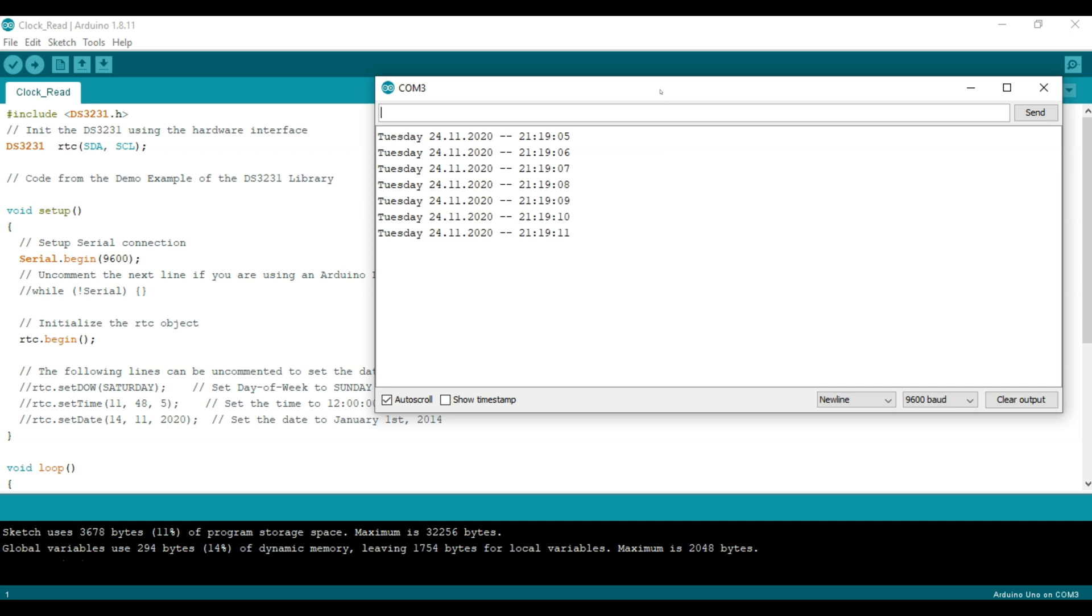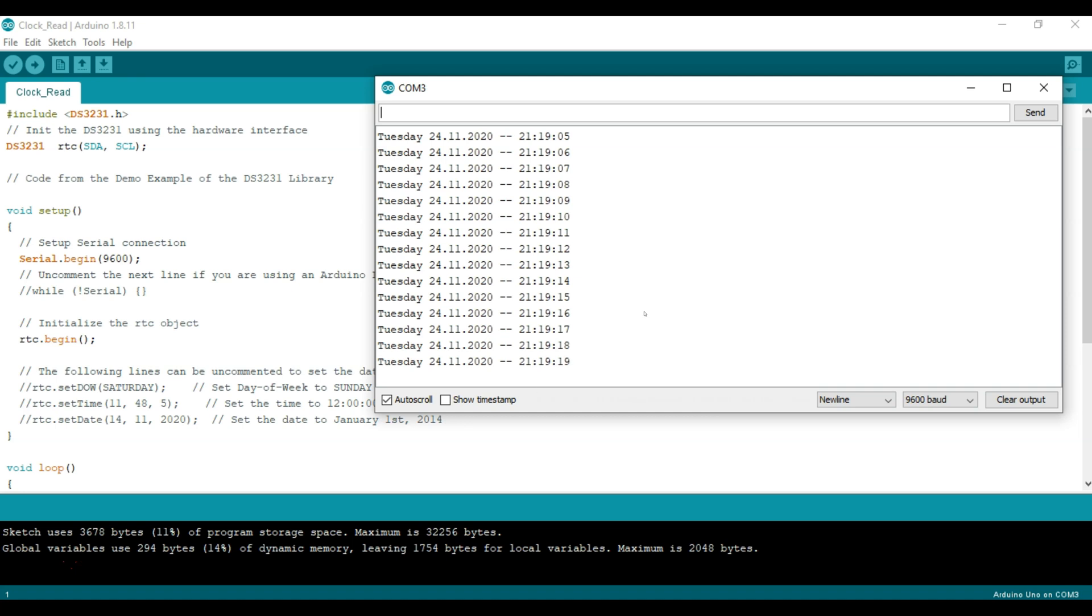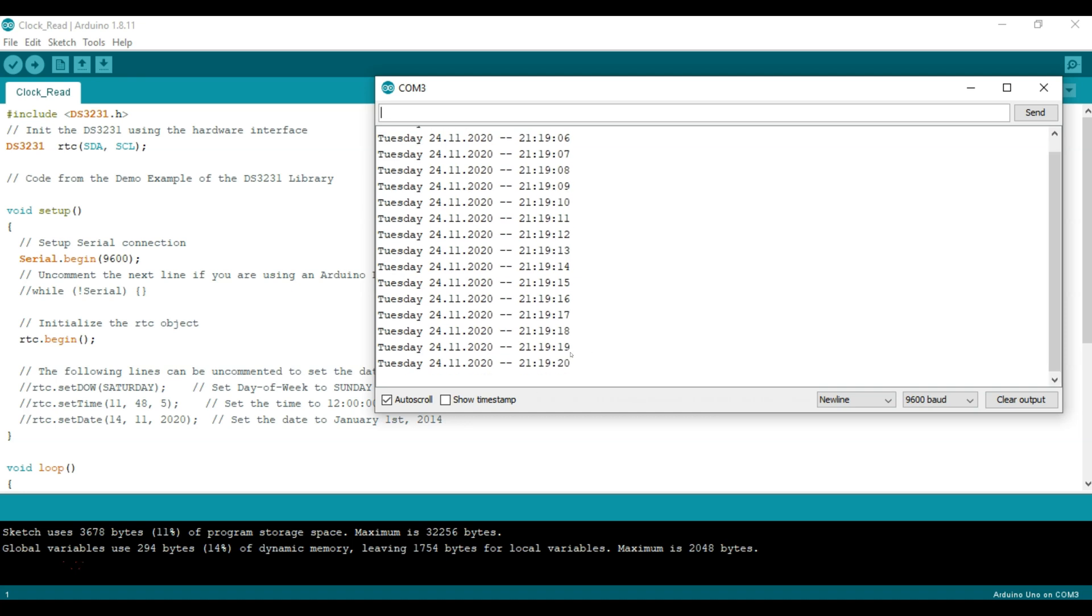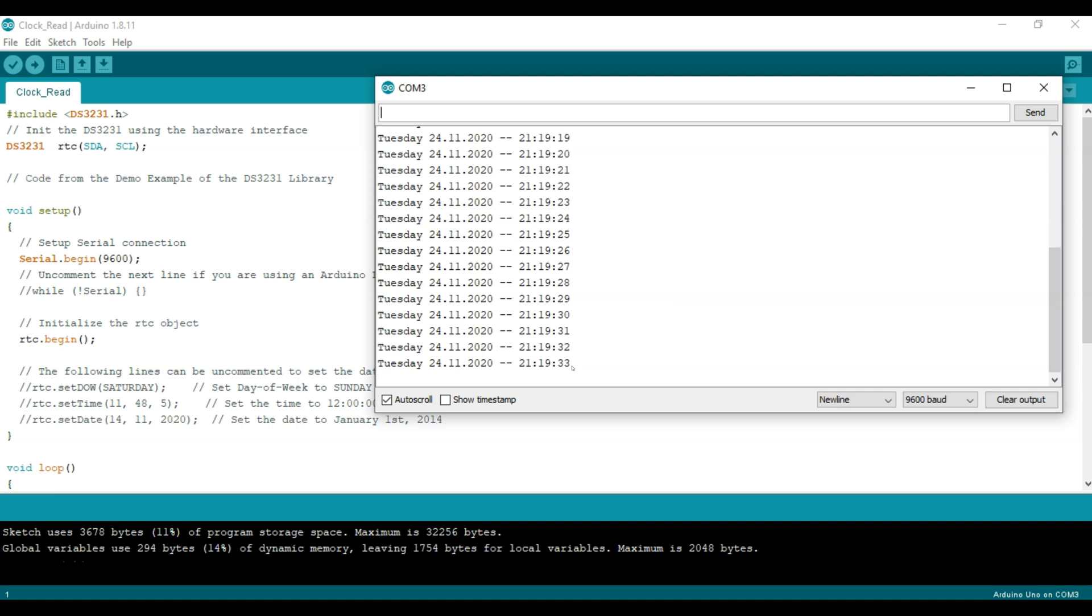It's Tuesday. The date which it has it in day, month, year format. So the 24th of November 2020 and then it's showing the time in military format as 9 o'clock with 19 minutes and 30 seconds, 31, 32, etc.